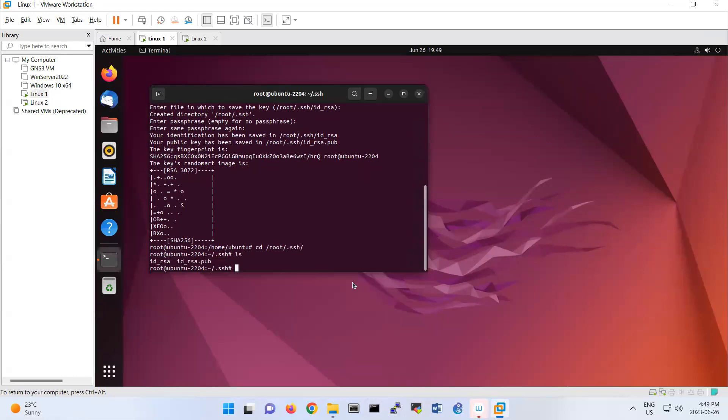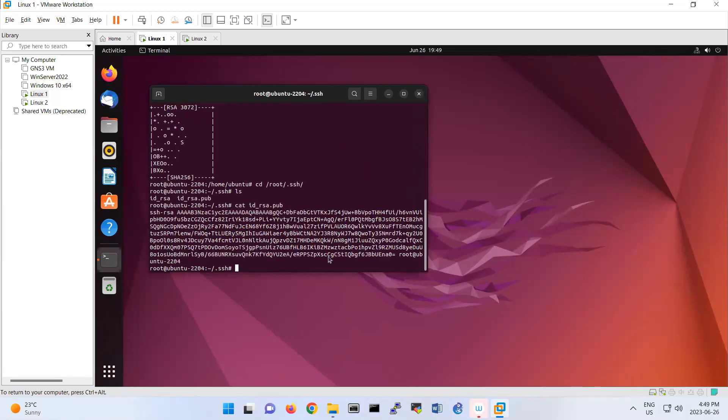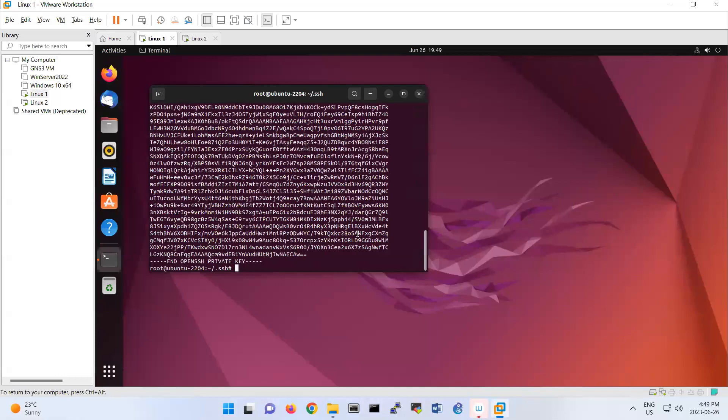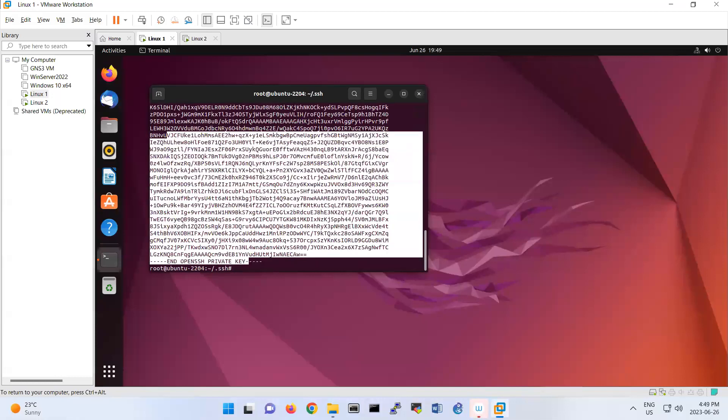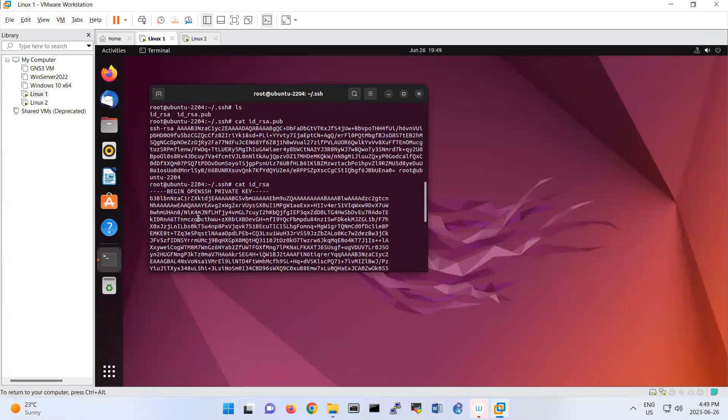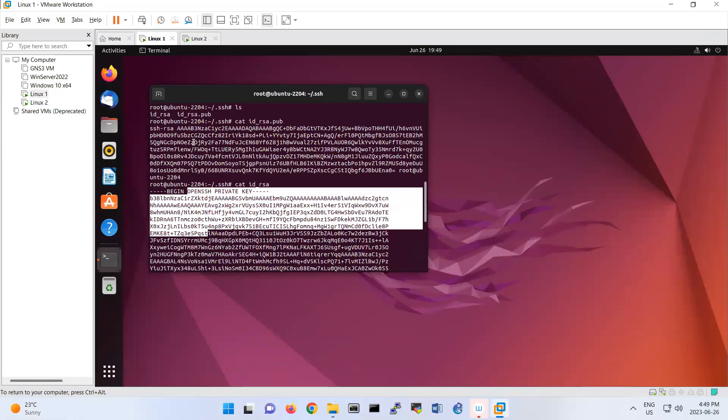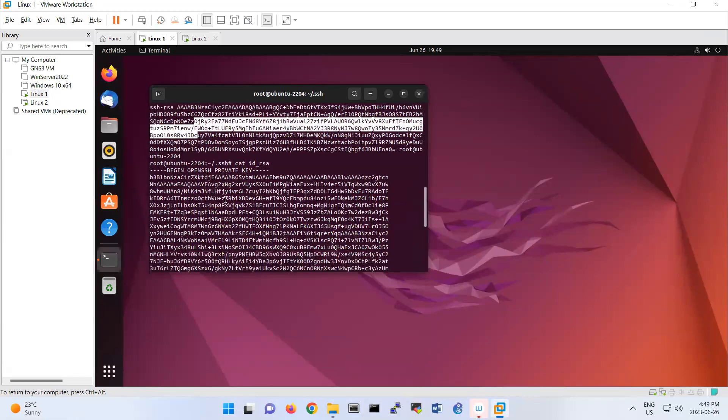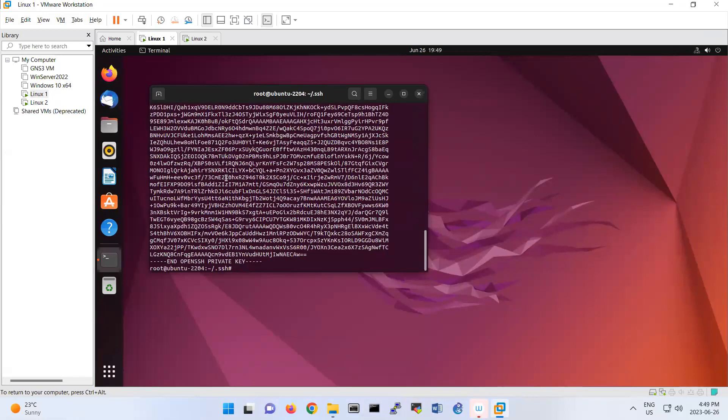Which one is the public key and which one is the private key? The one with .pub extension is id_rsa.pub—that's my public key. The other one, id_rsa, is my private key. You see it's calling it private key. I can't read either one because they're encoded and encrypted.